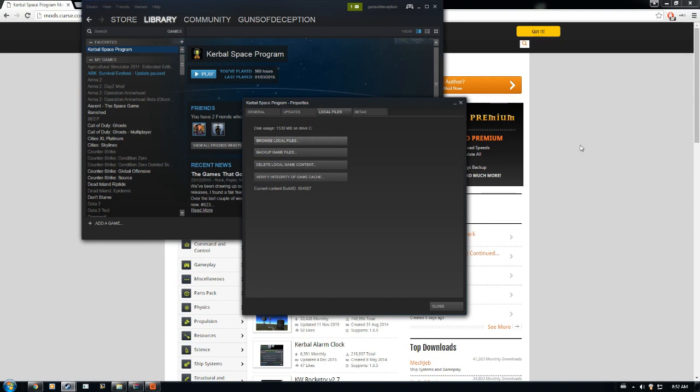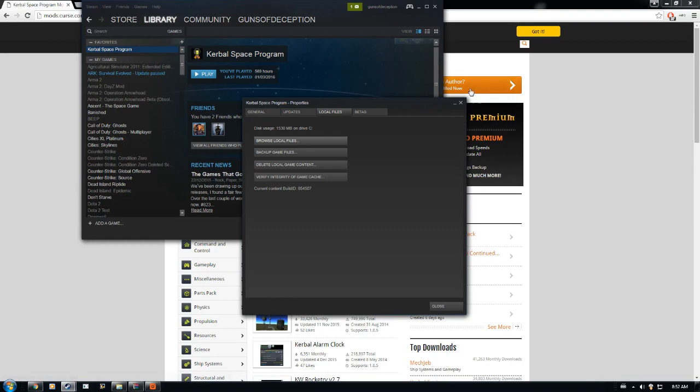It can get a little tricky sometimes when you have a lot of files that all have to go in different locations. But if you pay attention, it's definitely really easy to install mods.